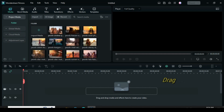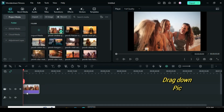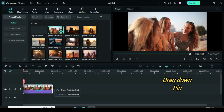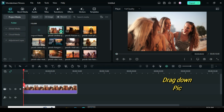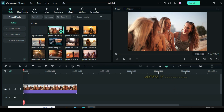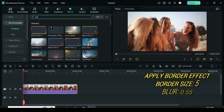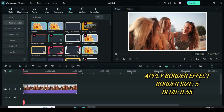Let's start by dragging down the first picture to the timeline. Crop to fit if necessary and extend to 10 seconds. Now apply border. Afterward, click and go to effect to adjust border size to 5 and blur to 0.55.